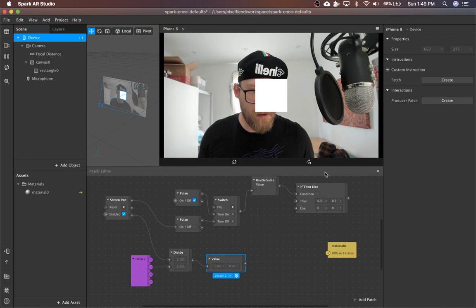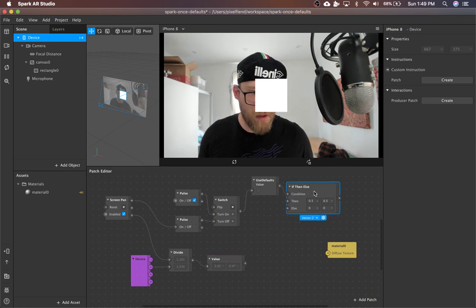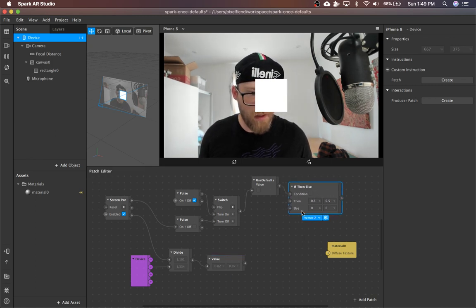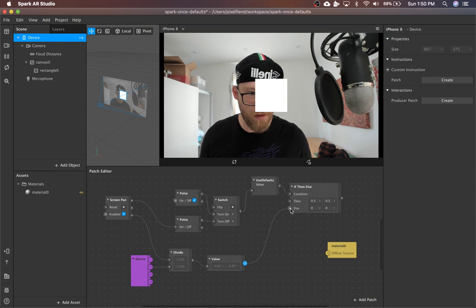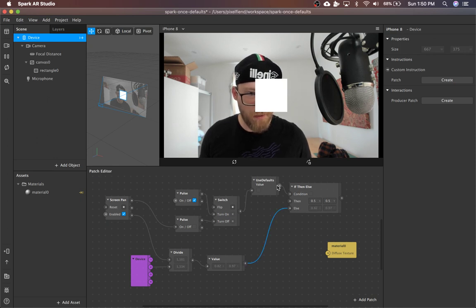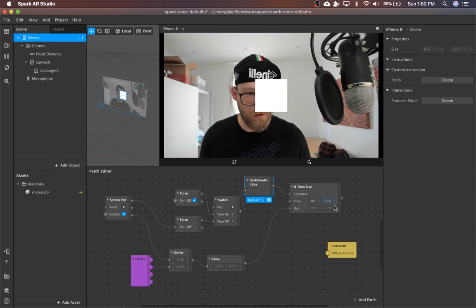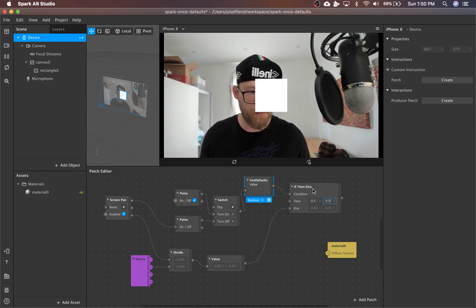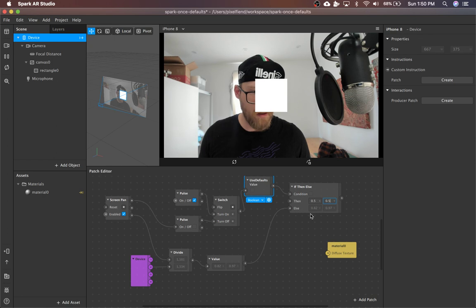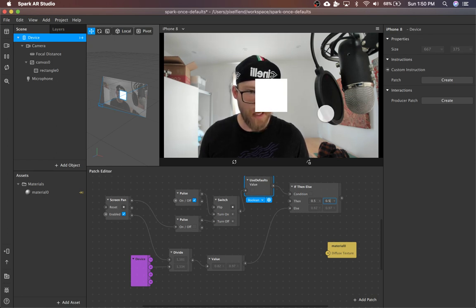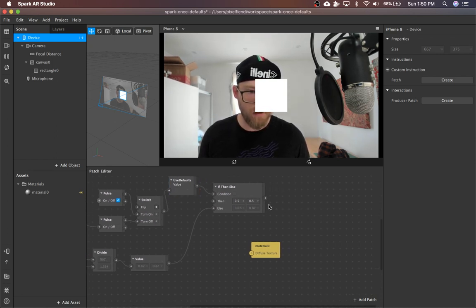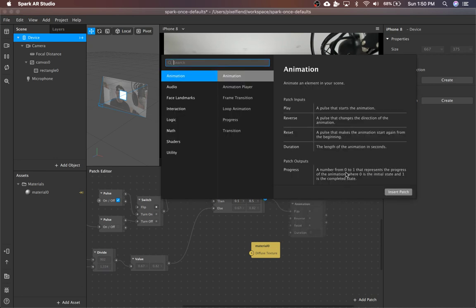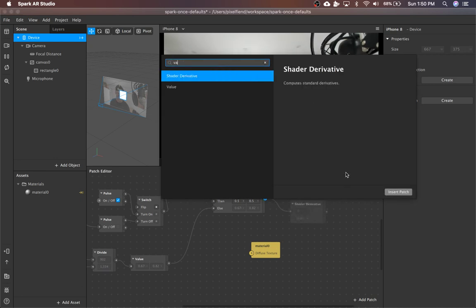So to use these defaults, I'm going to pipe this into else on this patch. So by default, it will use 0.5 and 0.5, which is the center of the screen. And then when the user actually interacts, it will pick up these values.